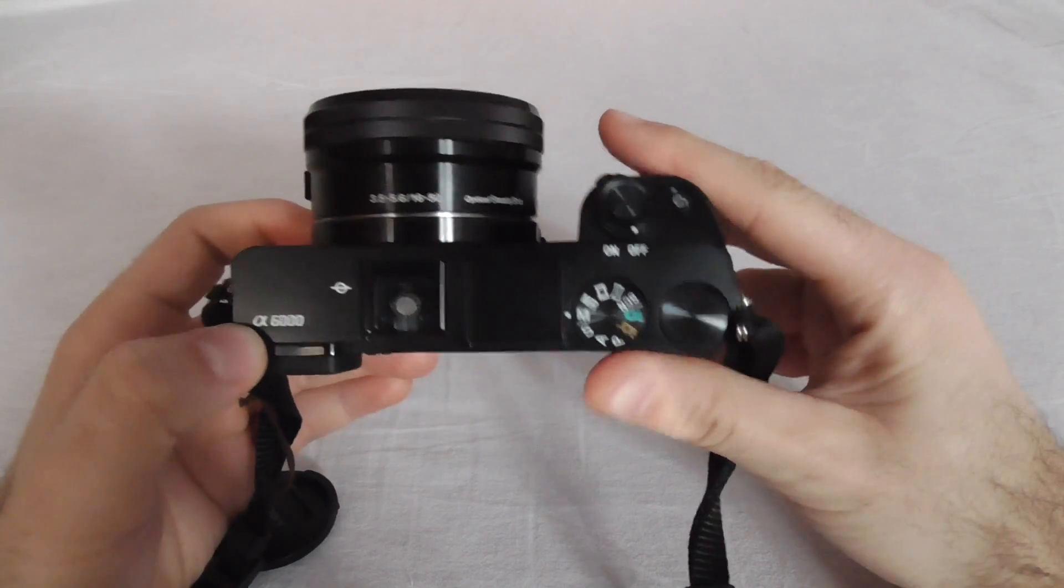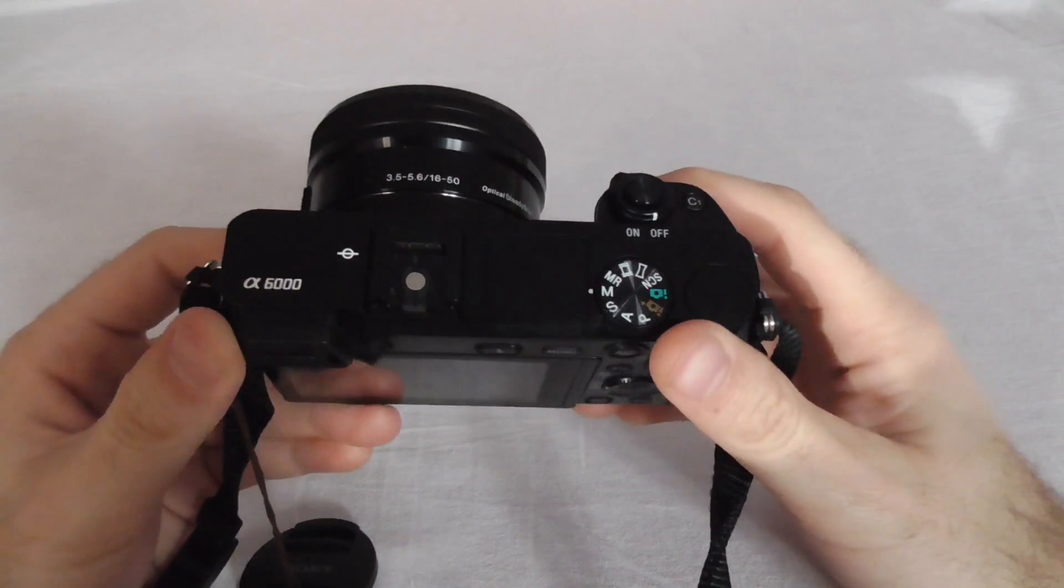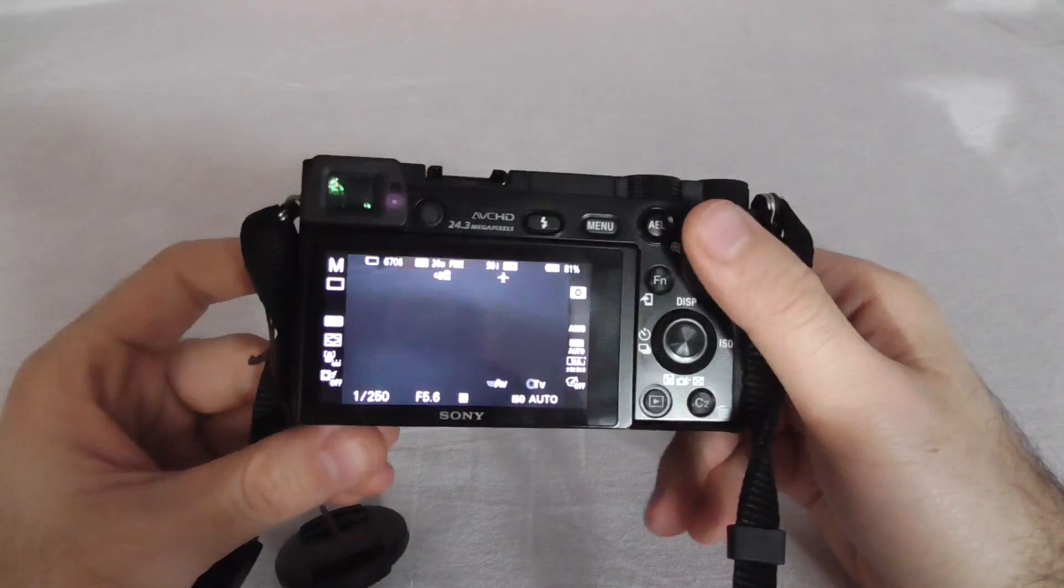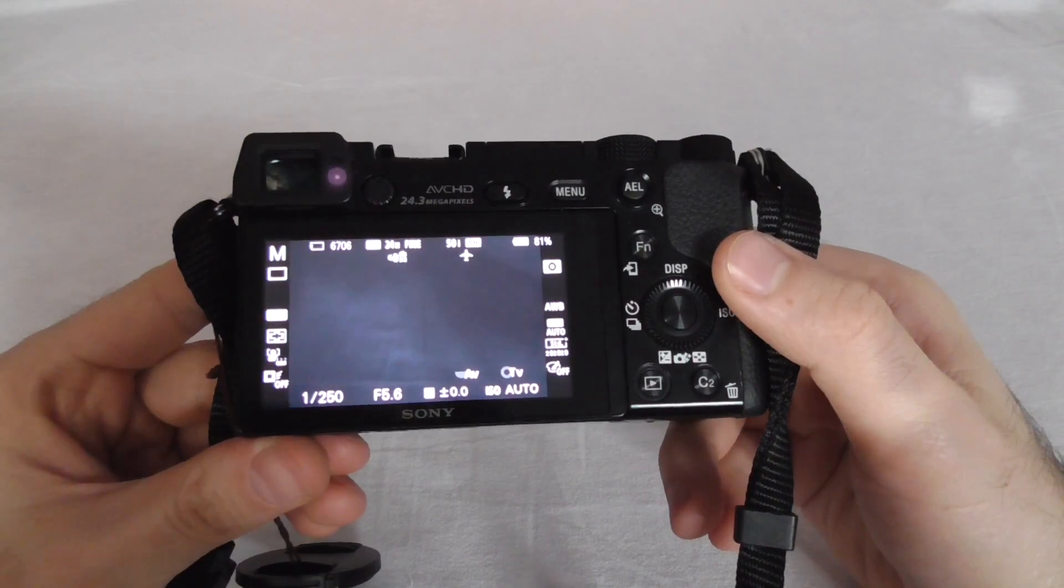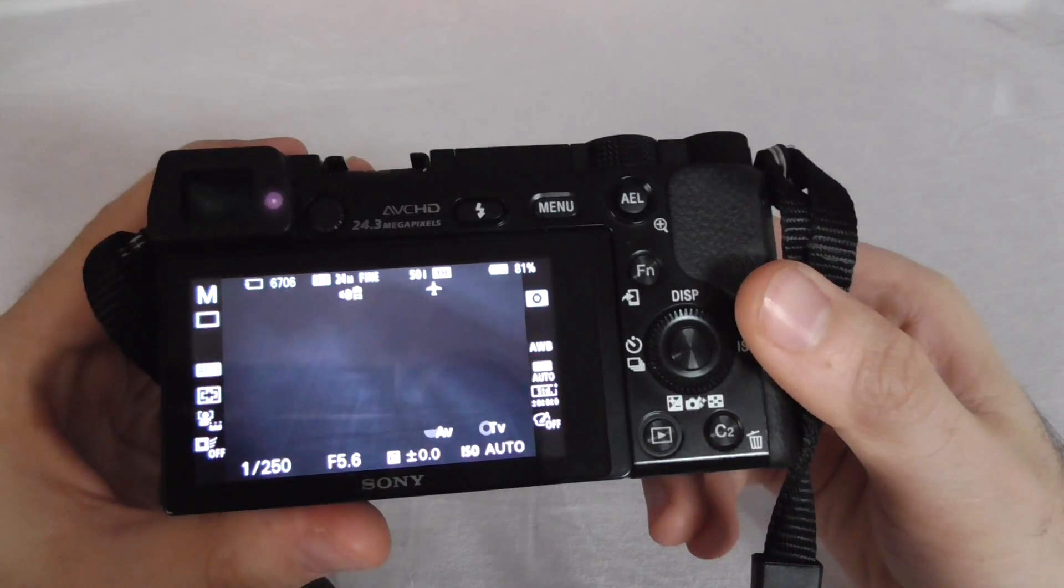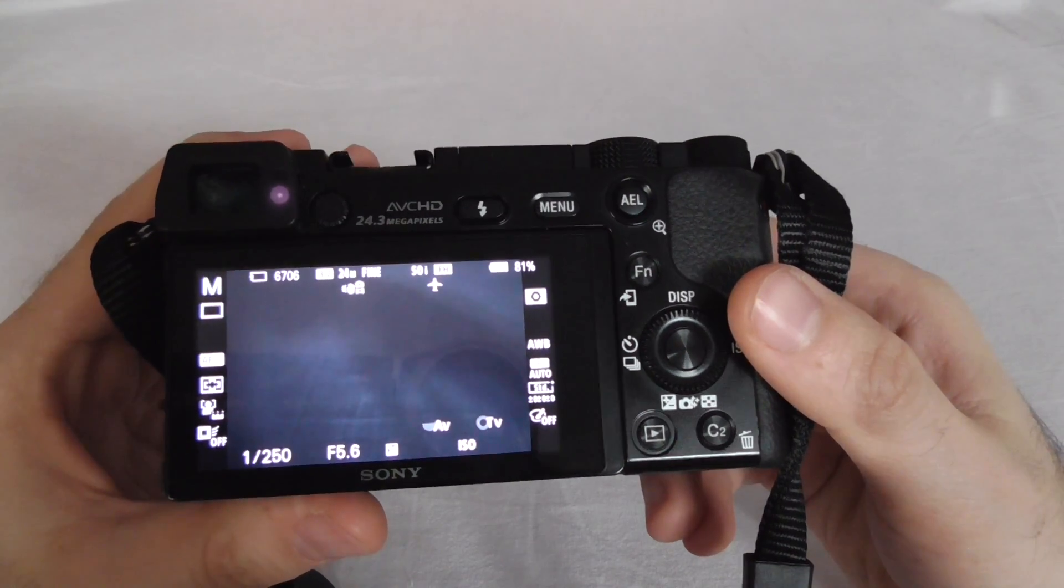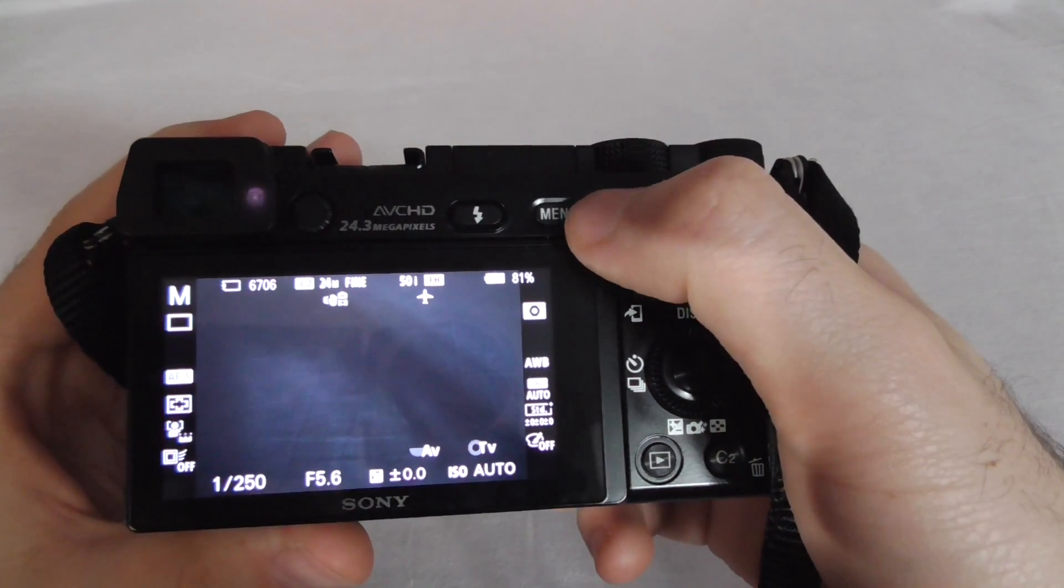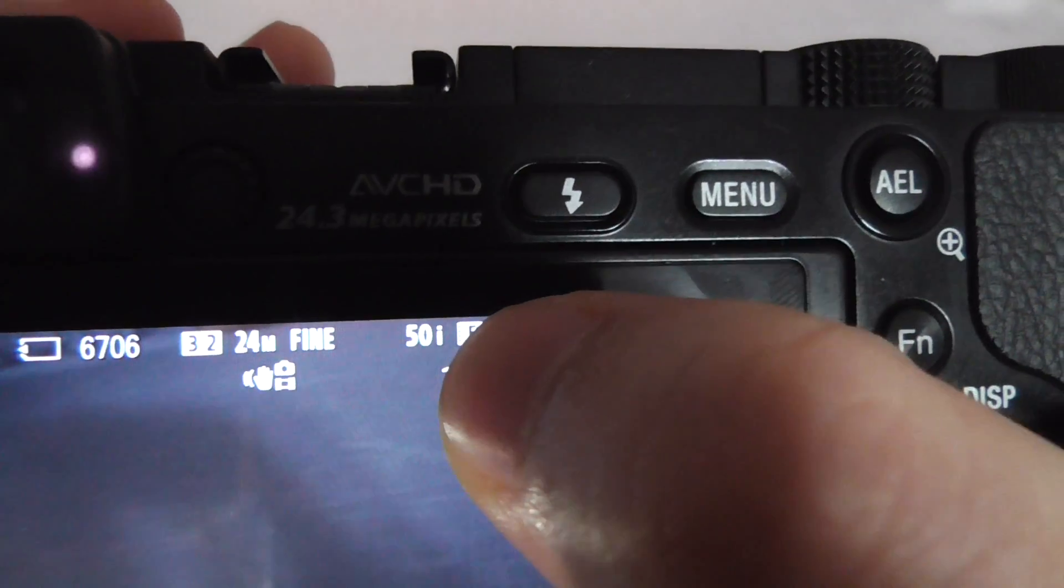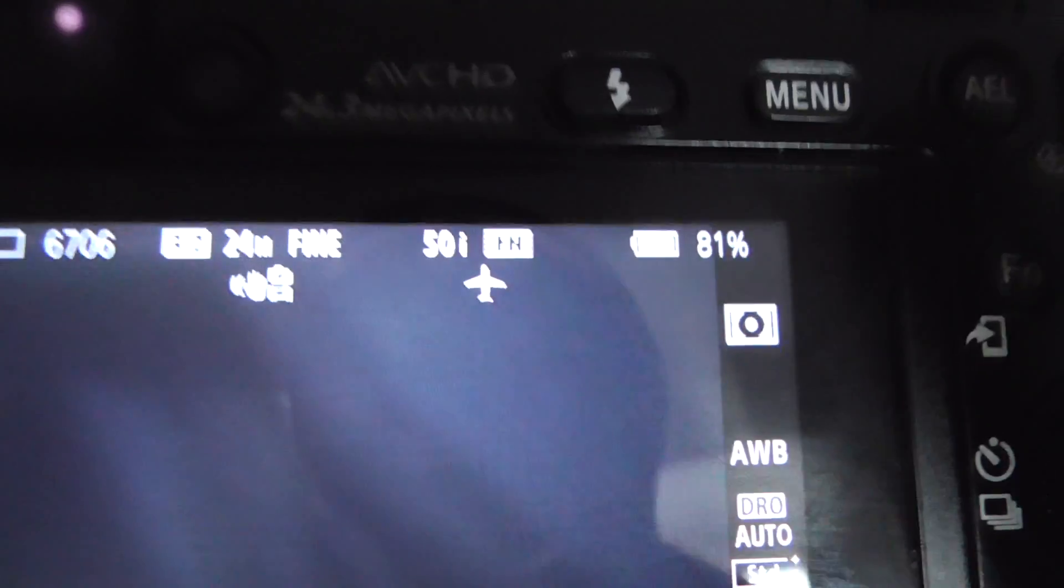This is a Sony Alpha 6000 camera. Let's see how to record videos in XAVC format. XAVC has a higher bitrate than AVCHD, so to do that let's take a look here. For example, it says 50i, that is 50 frames per second and interlaced.